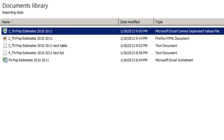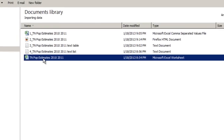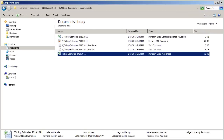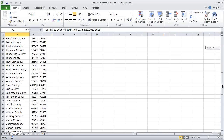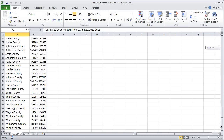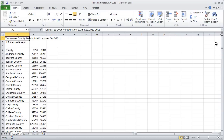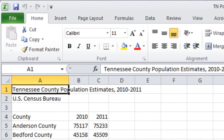This video will show you how to deal with each of these and get them imported into Excel. The example data are census population estimates for 2010 and 2011 for each county in the state of Tennessee, sourced from the Census Bureau website. The goal is to get the data into Excel in three columns: one for county name, one for the 2010 population estimate, and one for the 2011 estimate.